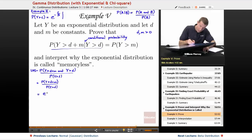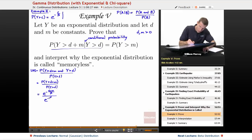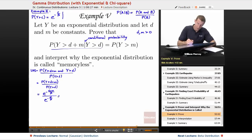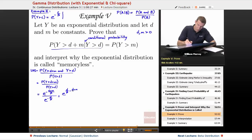We can calculate each of those using the result from example two. Our C in the numerator is D plus M, giving us e to the negative D plus M over beta, all divided by e to the negative D over beta. We have a fraction of exponents, so we flip the denominator up to the top, getting e to the positive D over beta minus D plus M over beta. That simplifies: the D over beta cancels, and we're just left with e to the negative M over beta.